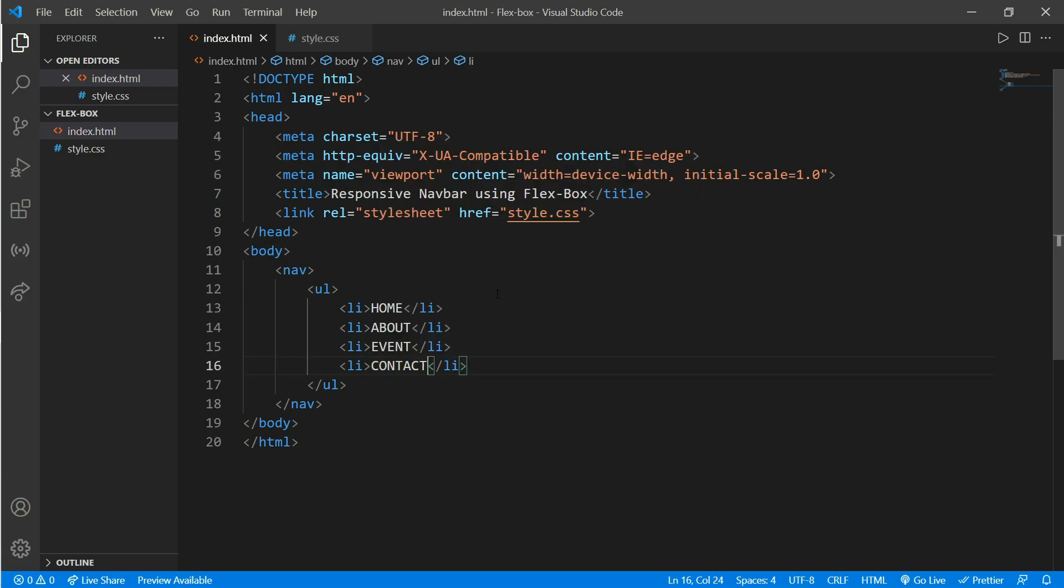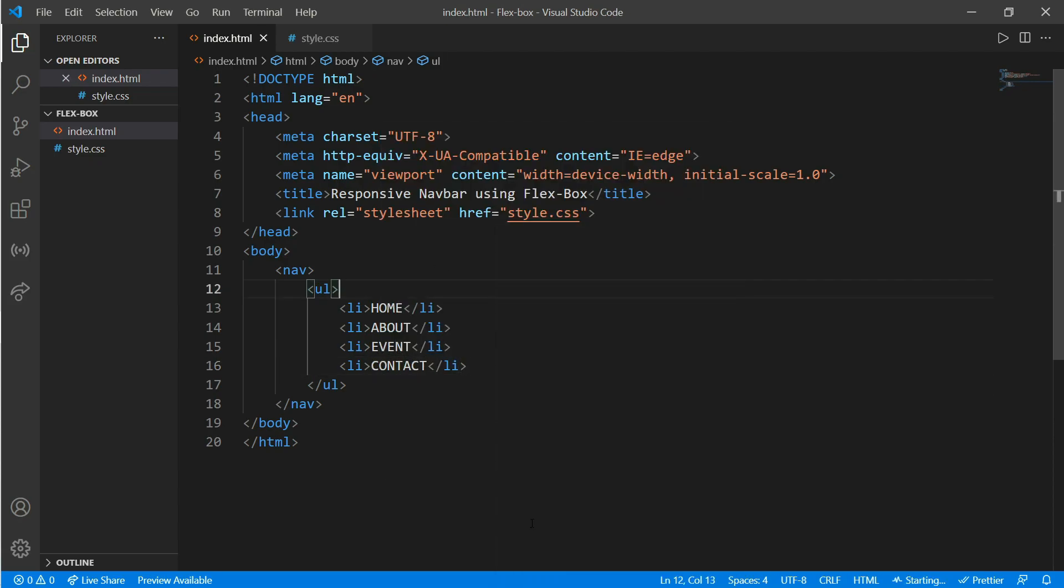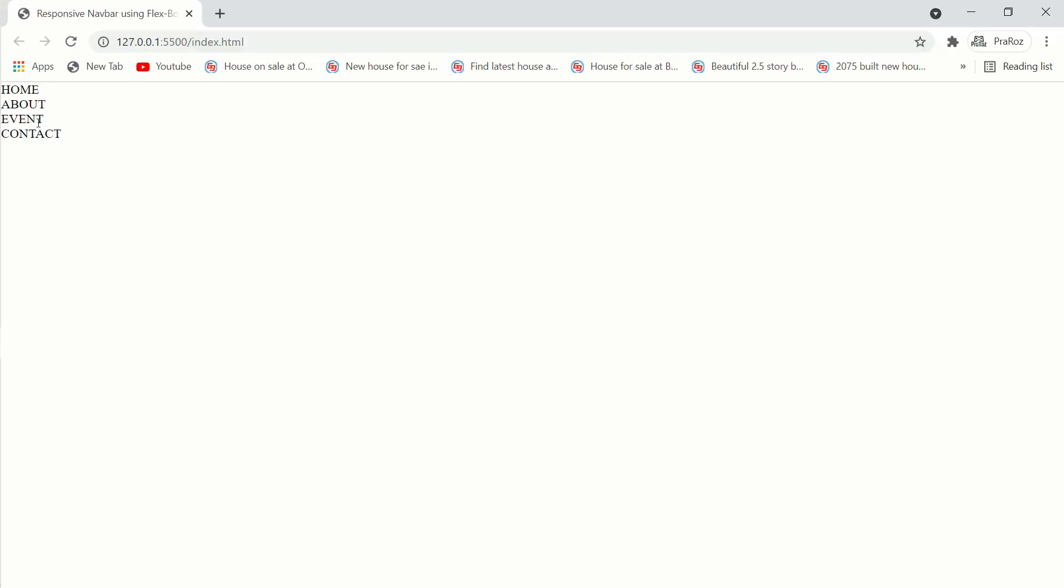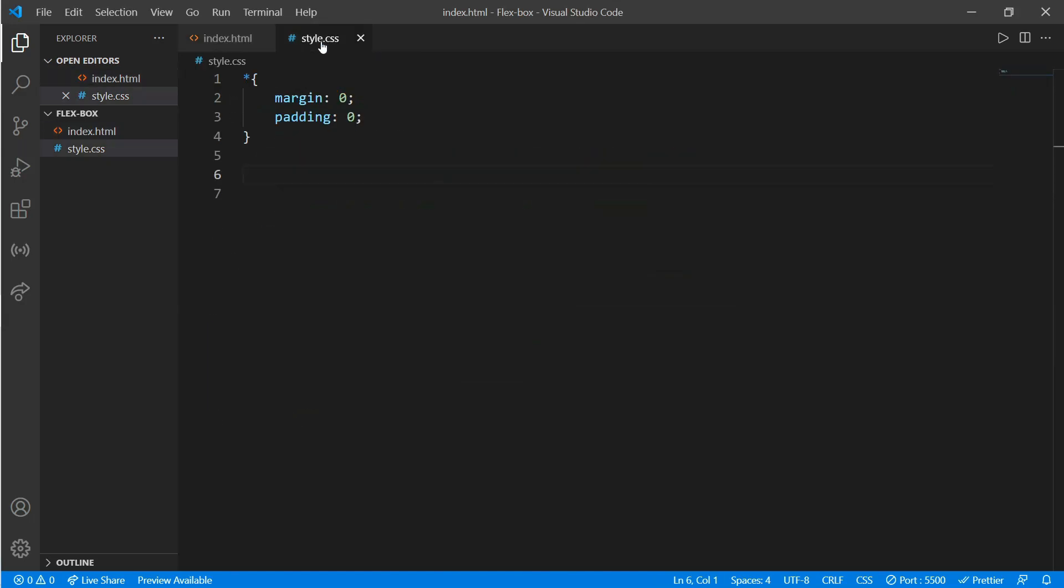Okay, here we can see our menu. Now go to style.css and we'll work on the nav tag.